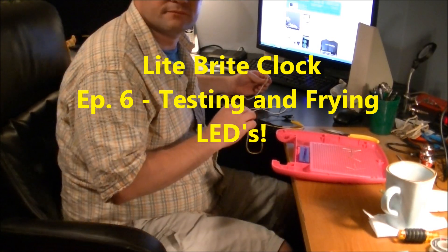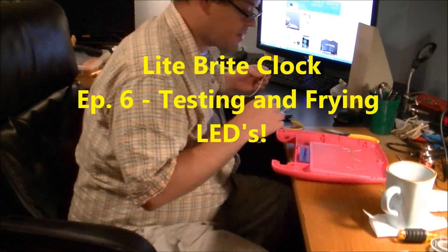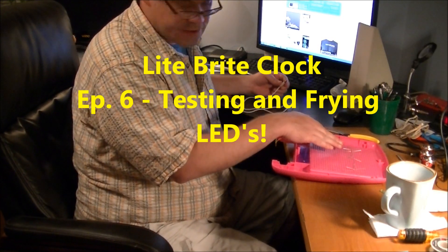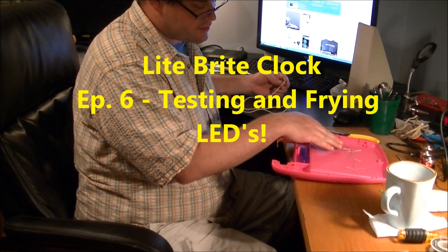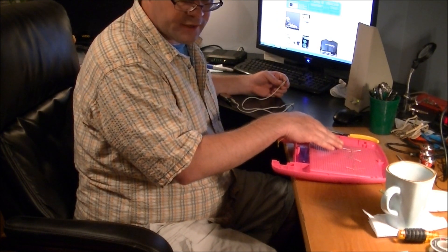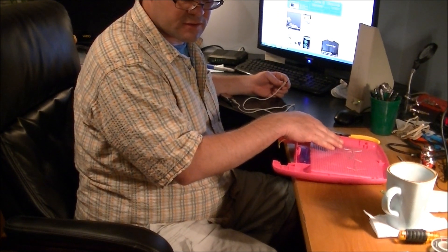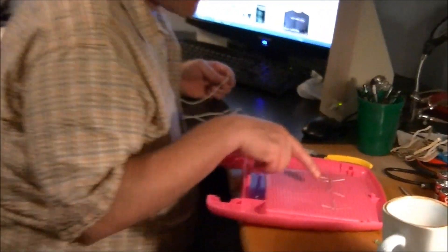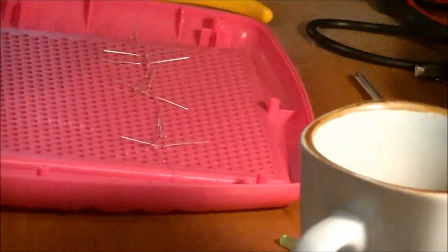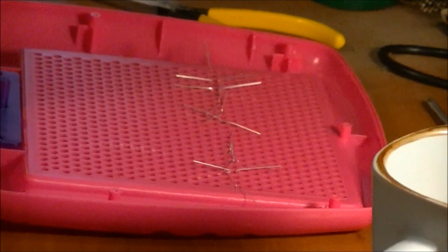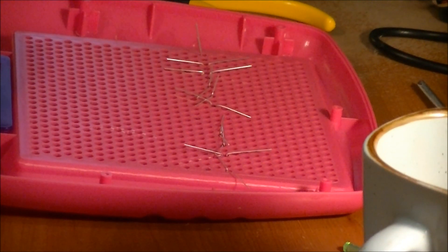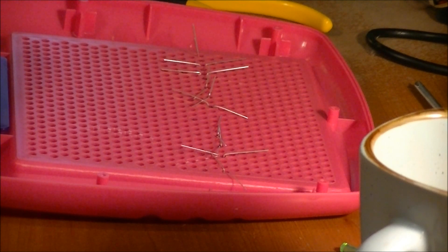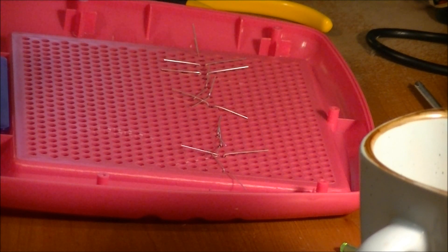Okay, one little note I wanted to make. Can the camera see this right here? Once you get all your LEDs in place, they can twist around or whatever. So before you actually solder all your short leads together...